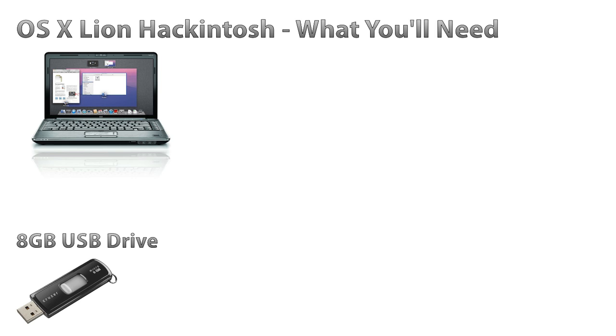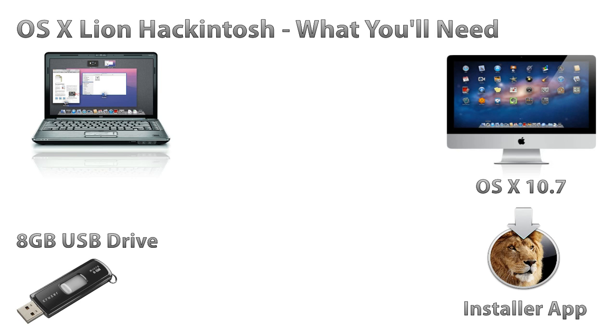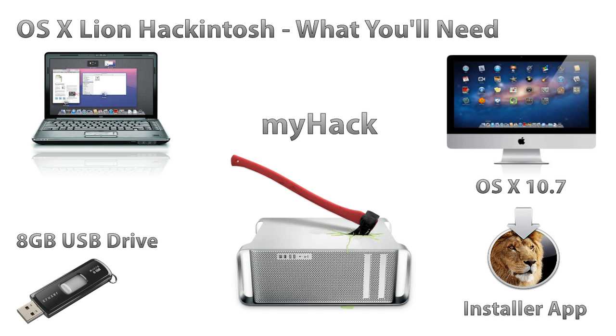The second thing you're going to need is a computer running Lion as well as the Lion Installer app. And the third thing you're going to need is the latest version of My Hack, and you can download that from the link in the description.